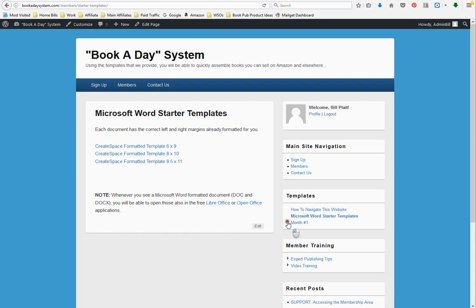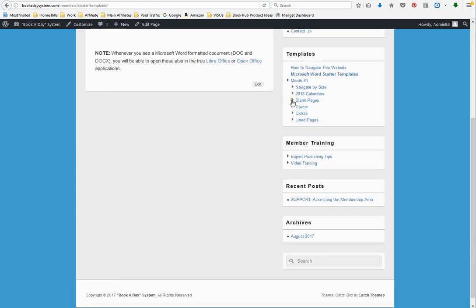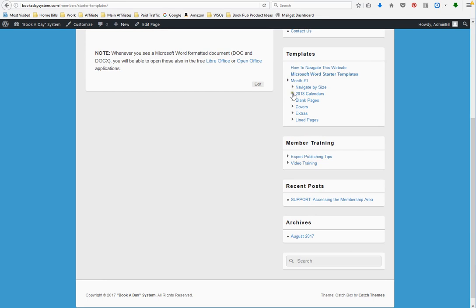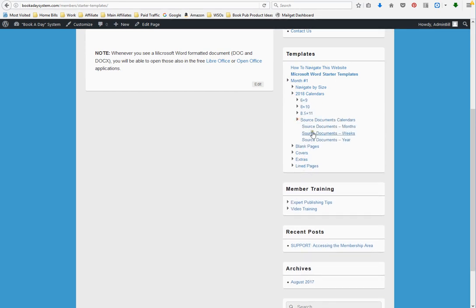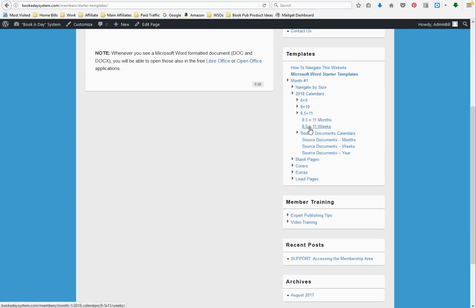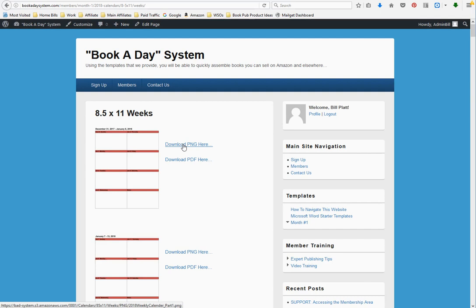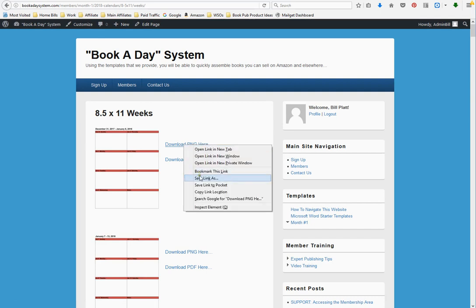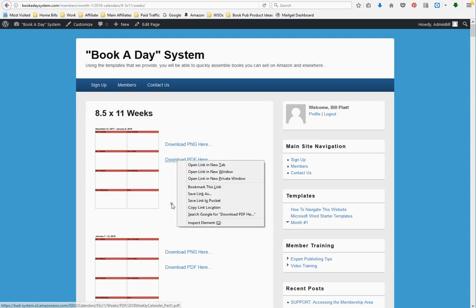Once we get into the actual templates, we do have calendars available for you and we have all the source files for the calendars. Let me show you the weekly calendars. You'll see this is the first week of January, second week of January. You can download it as a PNG file, just save link as. Macintosh works a little bit differently than Windows. Or you can download the PDF file here.